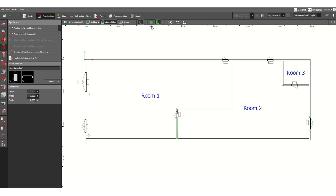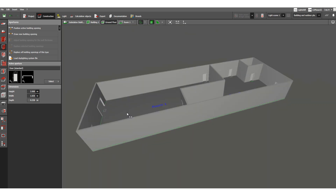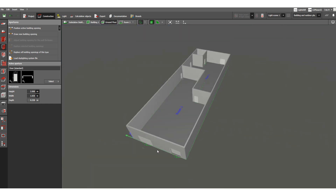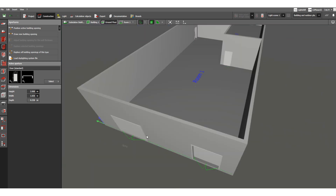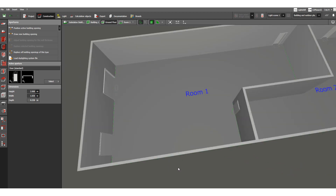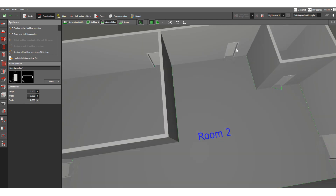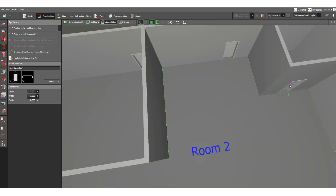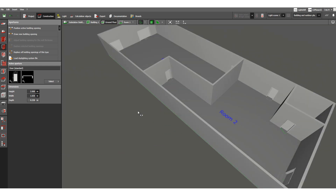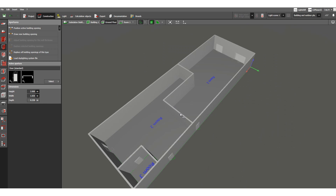Let's check the 3D view. Now you can see the doors — this is a large door and these are the smaller doors. We have successfully assigned all the doors.